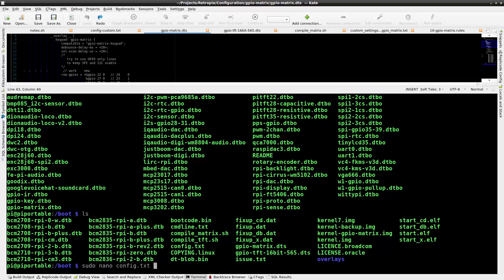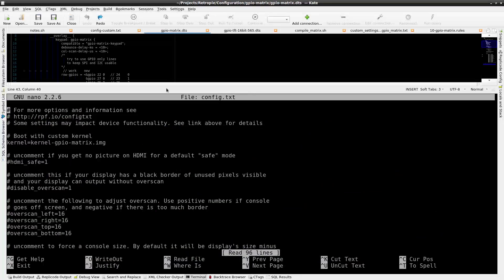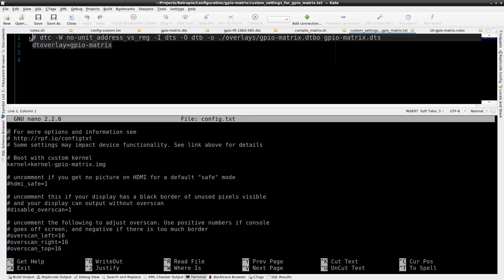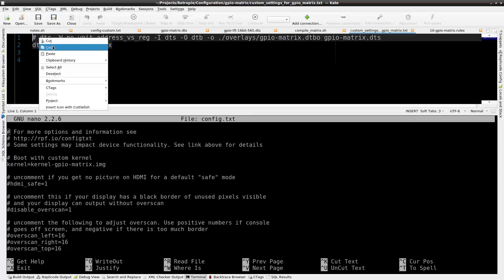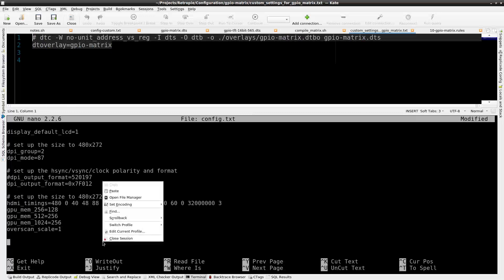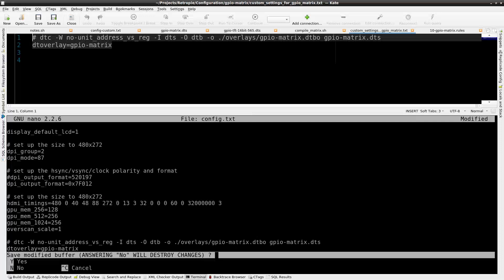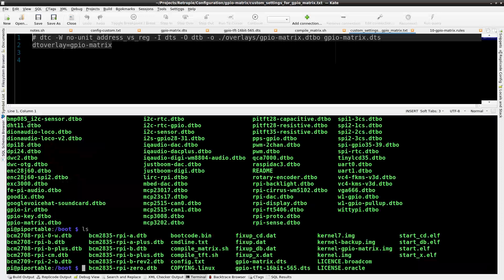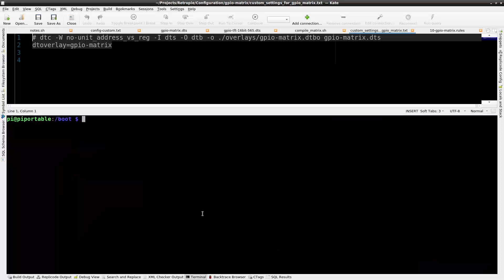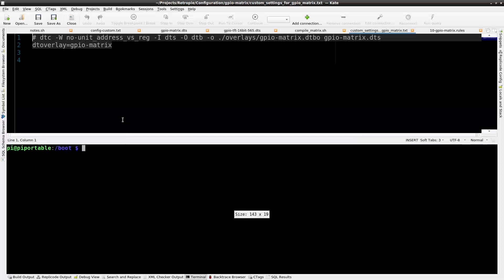Now it's compiled and placed in the overlays directory. Now the device tree overlay needs to be added to the config.txt file.